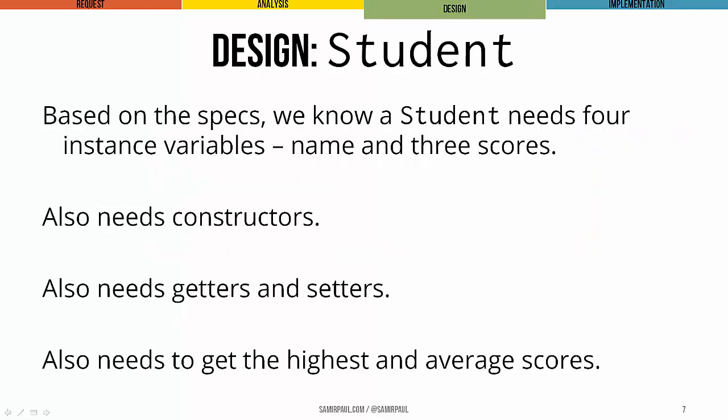So if we pretend for a moment that we hadn't already written the student class in the last lecture, well, you can sort of see the needs that emerge from our task. Well, we know we need these four instance variables, a name and three test scores. We know we need constructors, we need getters and setters, and we need methods to find the highest score and the average score.